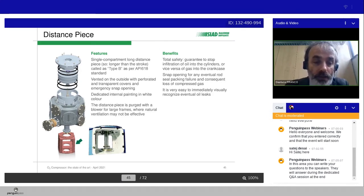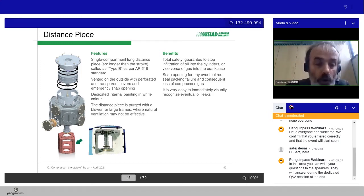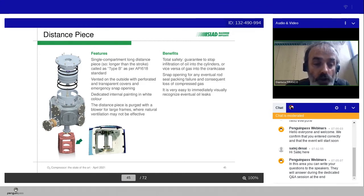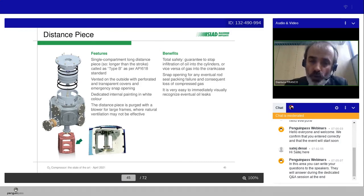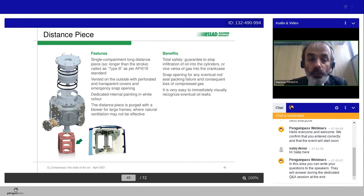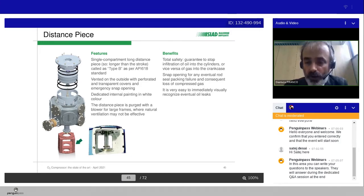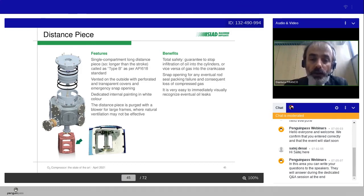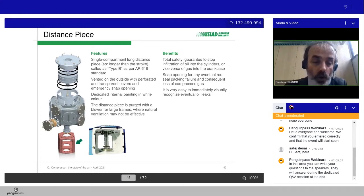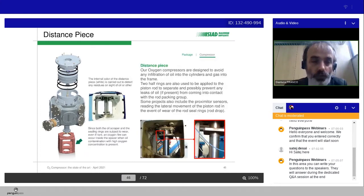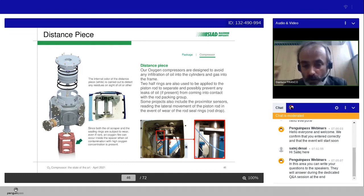The distance piece is purged with a blower for large frames, where natural ventilation may not be effective. Which are the benefits to operate in such a way? Of course, total safety, guarantee to stop infiltration of oil into the cylinders, or vice versa, of gas into the crankcase. Snap opening for any eventual rod seal packing failure and consequent loss of compressed gas. It's very easy to immediately visually recognize eventual oil leaks due to the white color here.